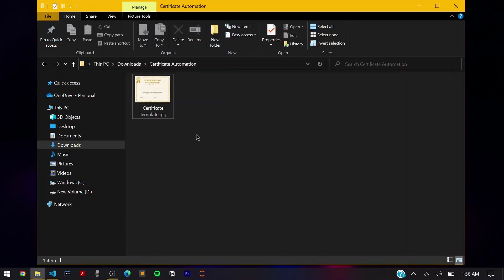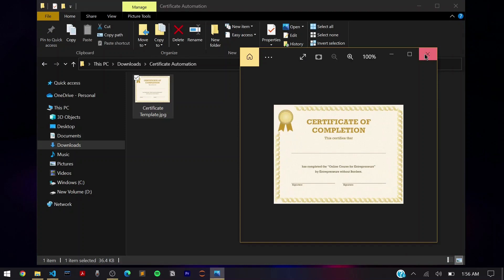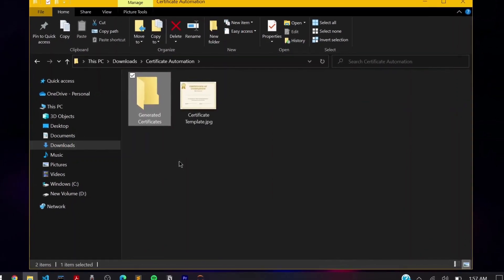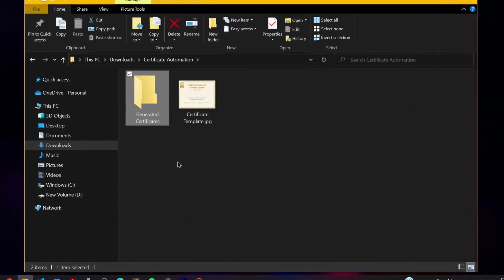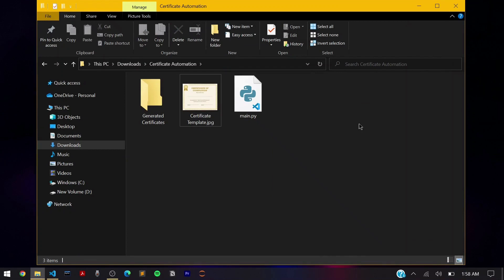There are a couple of requirements for making this certificate automation program. First, you need to have a certificate template — any image you like. Here I have one image I'm using as my source. Second, you need to make a folder called 'generated certificates' where all the certificates generated by automation will be stored. Third, you need a Python file to code the automation — that's the main.py file. Fourth, you need your data, such as student names, from a database, Excel file, text file, or a string.